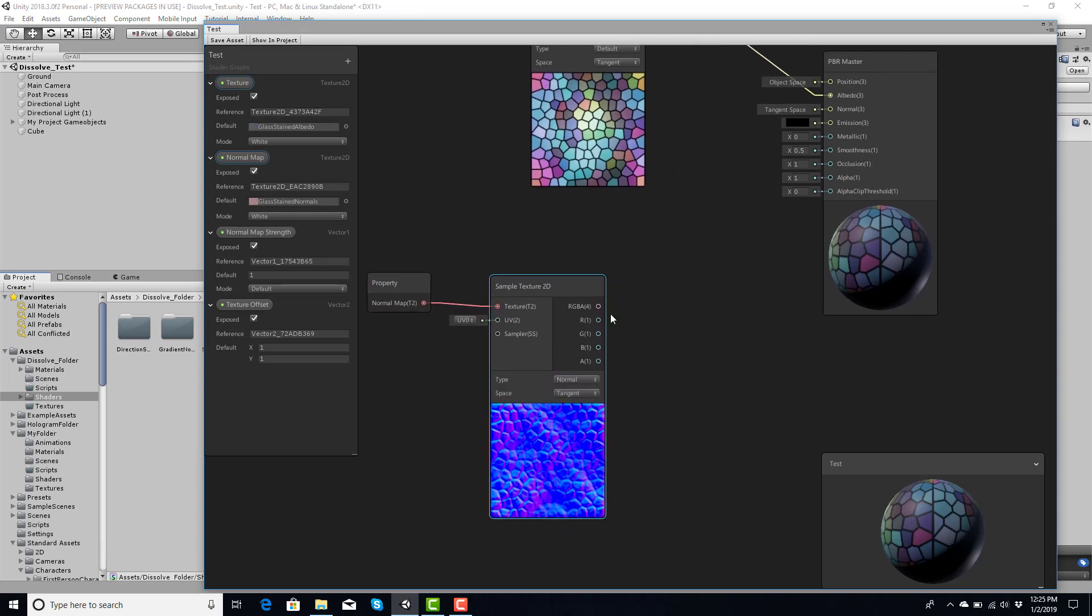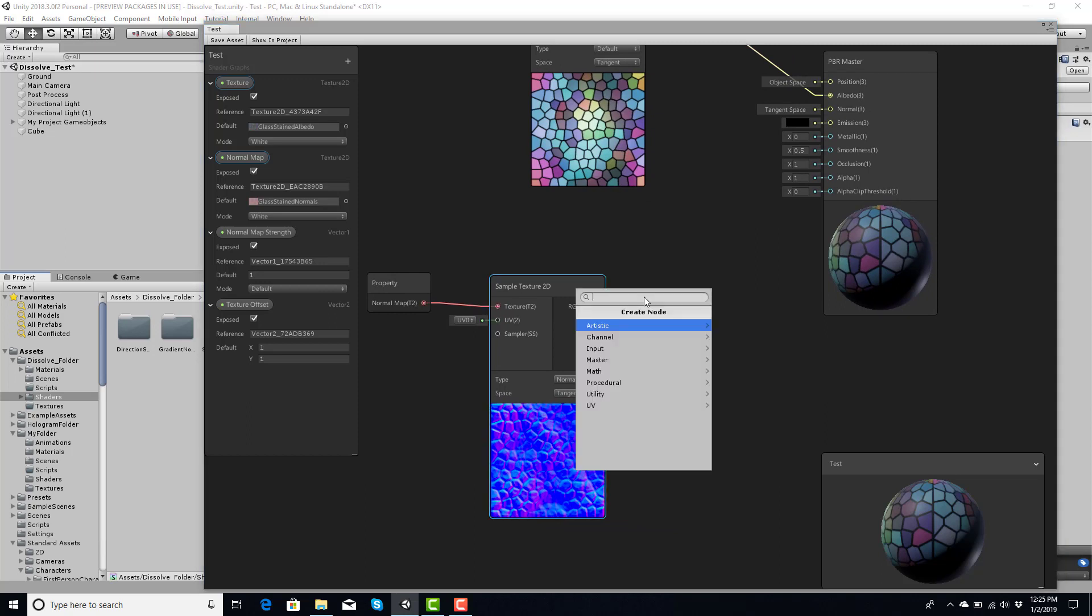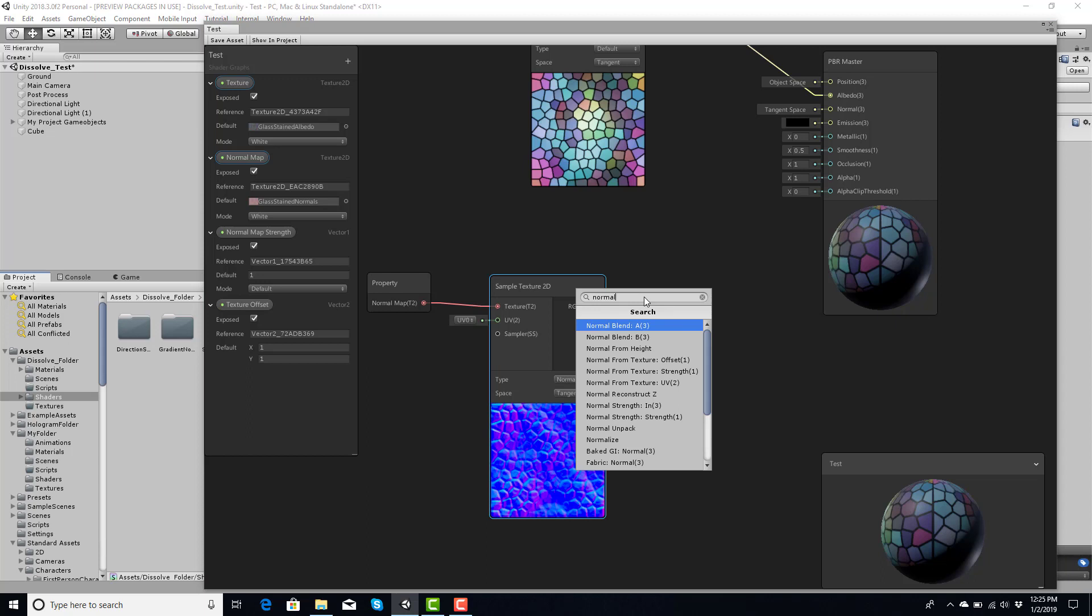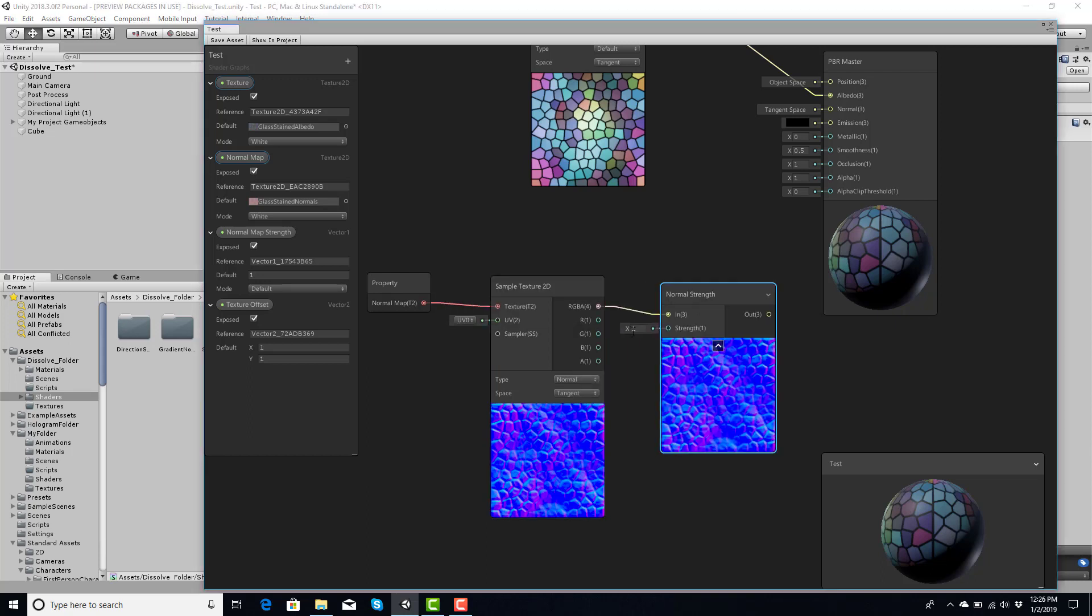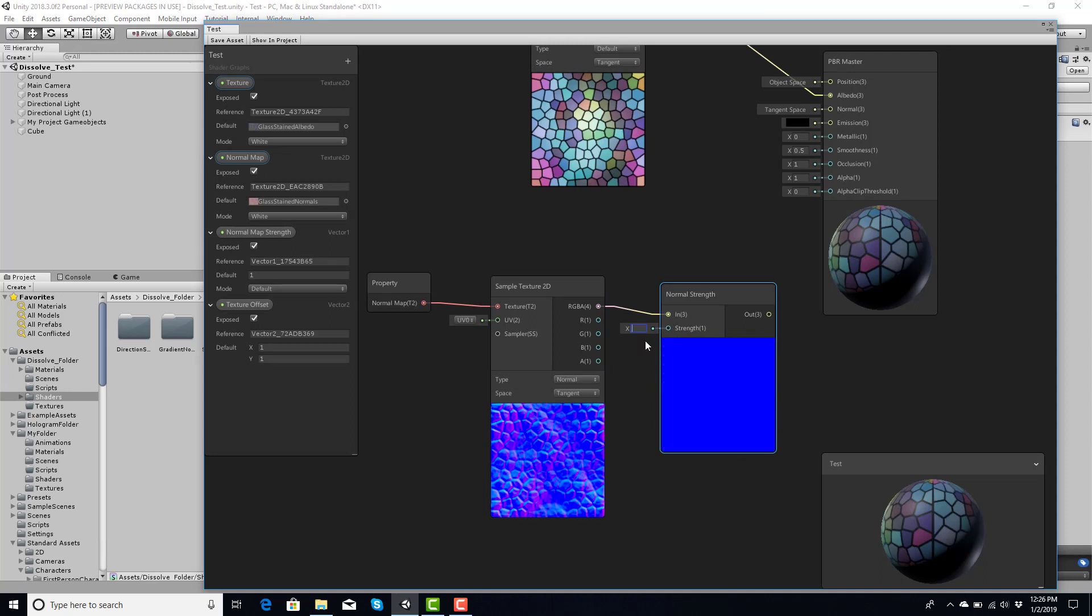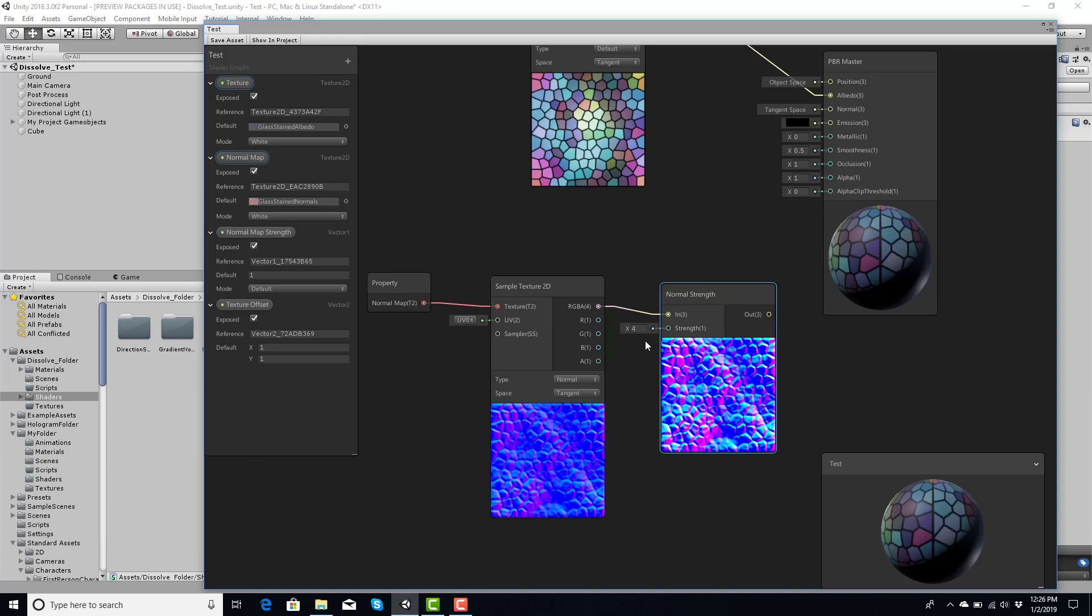Fine, and now this is looking good. Now to adjust the strength, you plug this into here, type up 'normal strength', and you're looking for 'normal strength' node. In here you can adjust the values. So if I go to two, three, four, you get the idea - it makes it stronger each time.